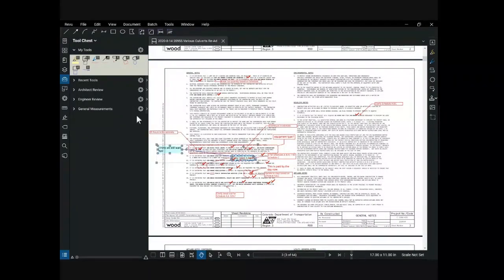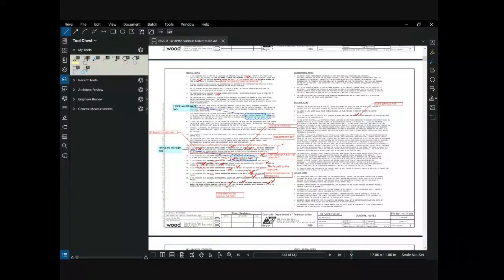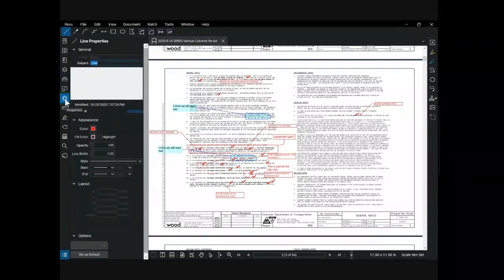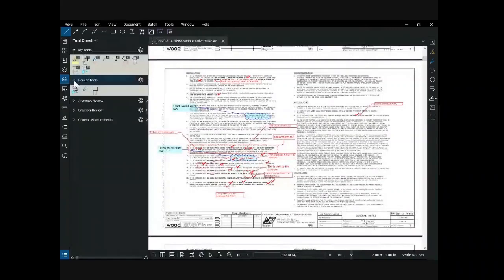By default, the exact copy of the markup is added to My Tools. In most cases it is more desirable to have the root tool available, which can be changed by double-clicking on the tool. Preferences for tools can be changed by selecting the tool and clicking the properties gear. Using a line markup tool as an example, the color, opacity, line style, line weight, and line terminators can be set as desired. The preferences set will apply for all future markups using that tool from My Tools. Another useful feature in the tool chest is the Recent Tools section, which shows recent markups made to the PDF. Repeating comments can be made much more efficiently by selecting the recent tool desired.